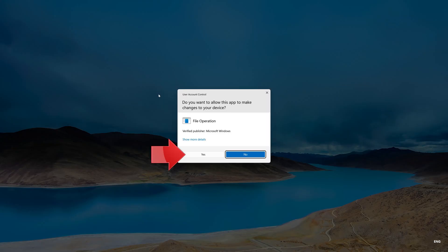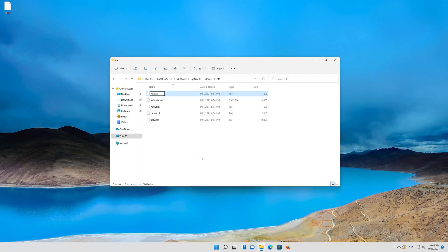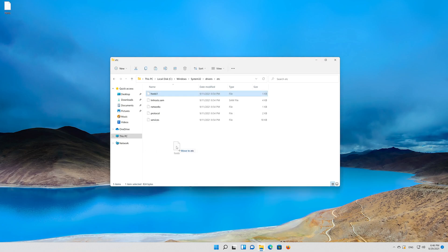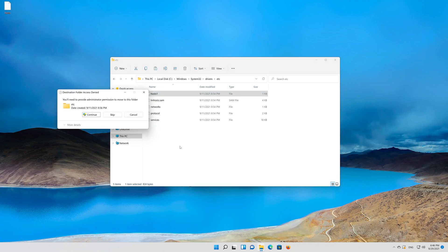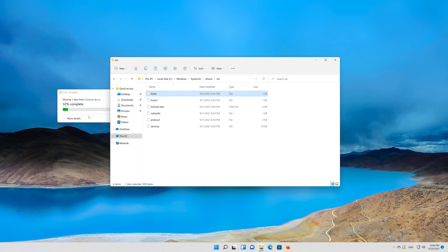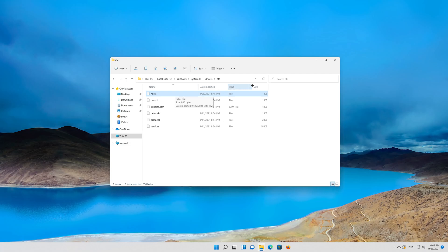Press yes. Now drag your hosts file into your ETC folder. Press continue. Now restart.